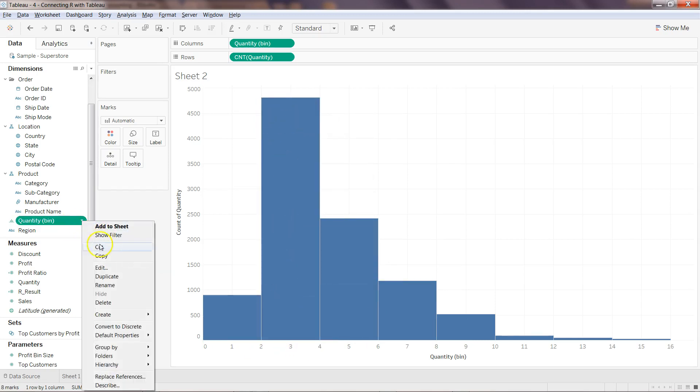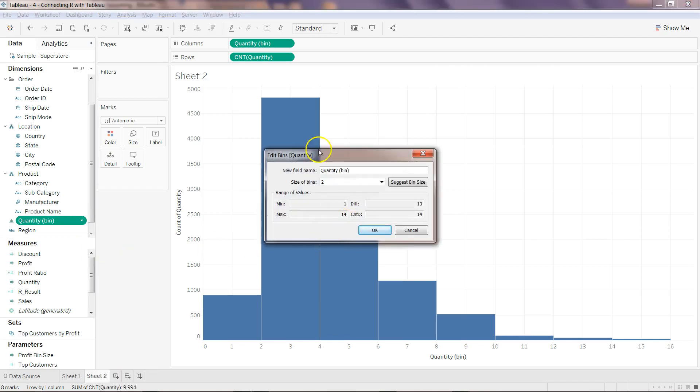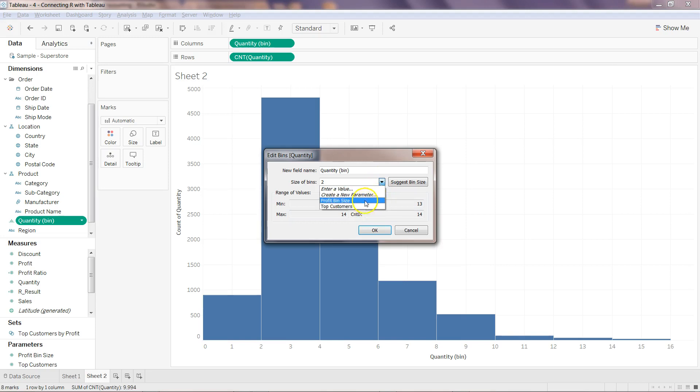You also have a way by which you can dynamically select the value from the front end and create it. You can look at different fields like profit bin size or top customers to create a bin.